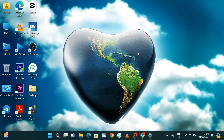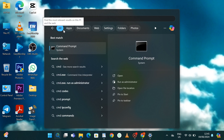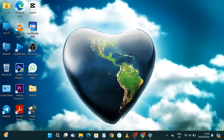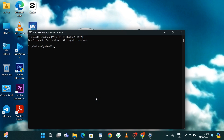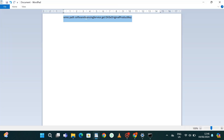We are going to start with the first method, which is via Command Prompt. Click on the search icon and type cmd or Command Prompt, then select Run as Administrator. Once it has opened, you're going to enter a command — I'll put it in the description of the video so you can easily copy and paste it.